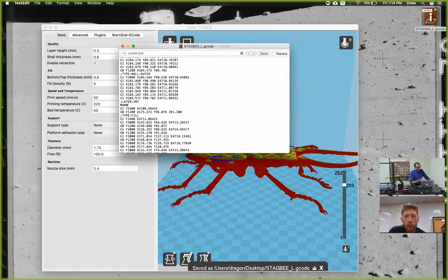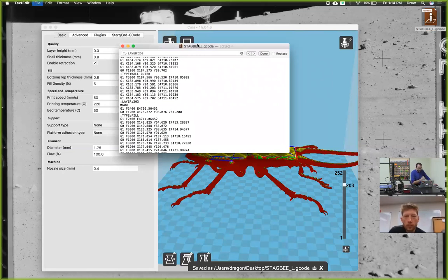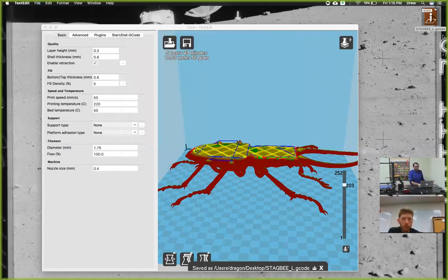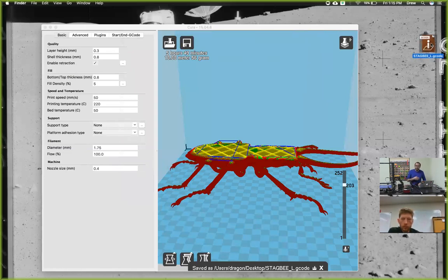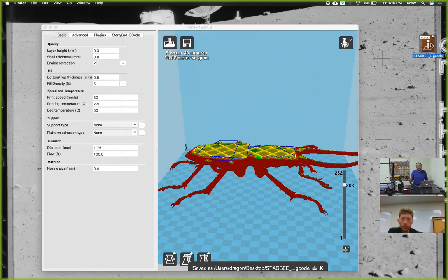Once we put that in, you're just going to save it. Now that's saved in our G-code. We'll put this on our SD card and insert it in our printer. The printer will print, and when it gets to that point, it will stop and move to the side.